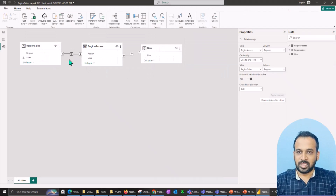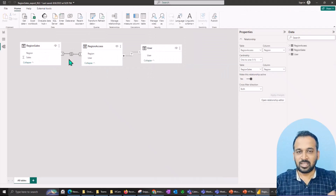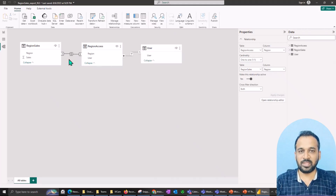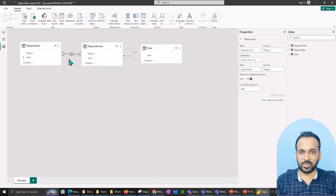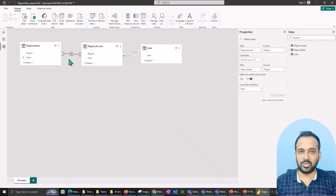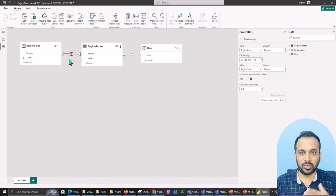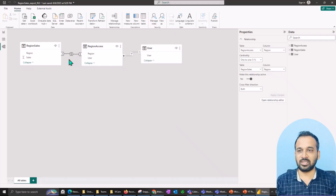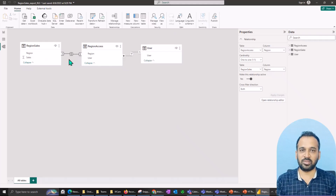I have made a separate course on row-level security — how you can implement it in Power BI. If you haven't checked it out, I recommend you watch that video so you can clearly understand how to define row-level security, as there are multiple types of row-level security in Power BI.